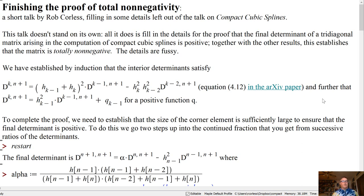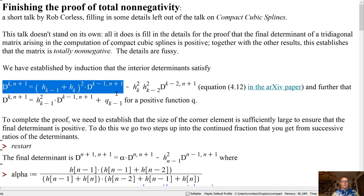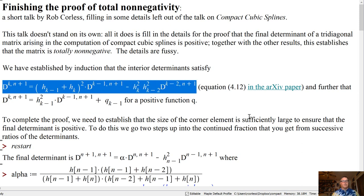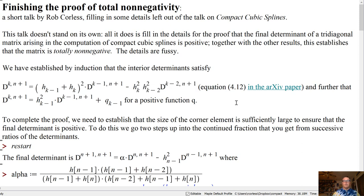We have established by induction that the interior determinants satisfy the following recurrence relation. This says that the k-th determinant is something positive times the (k−1)-th one minus something positive times the (k−2)-th one. This is equation 4.12 in the archive paper. We also established that this can be rearranged to say that the k-th determinant is something positive times the (k−1)-th interior determinant plus something positive.